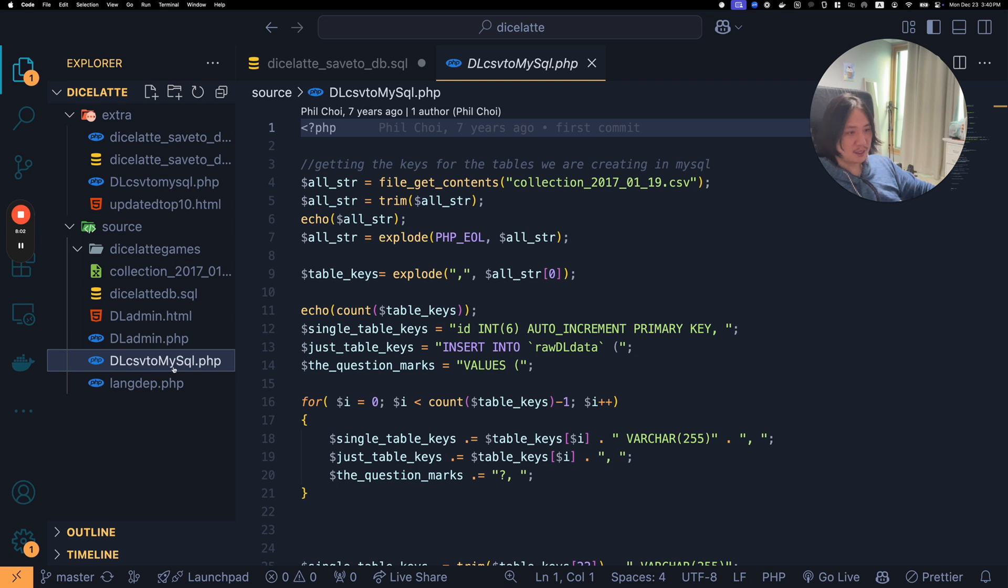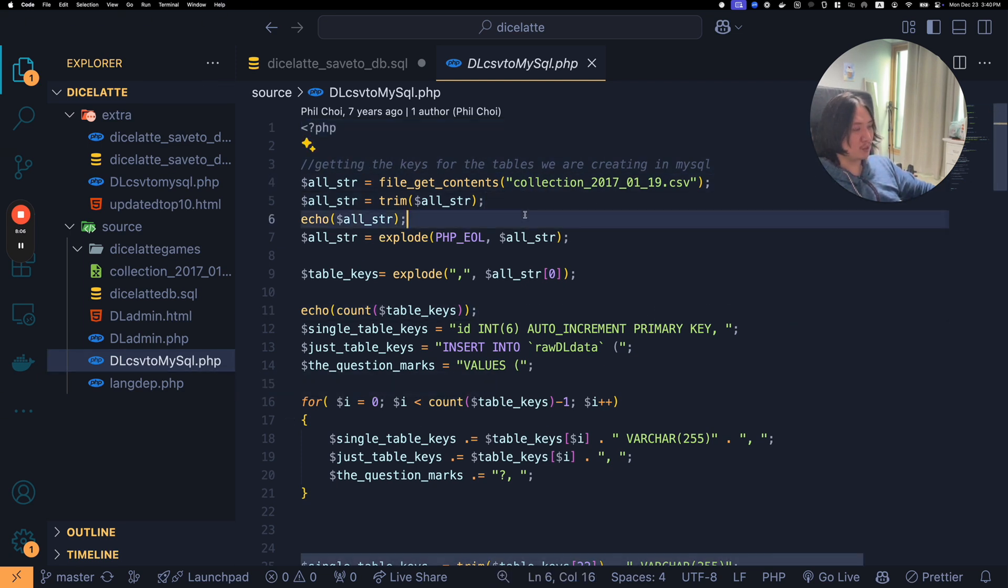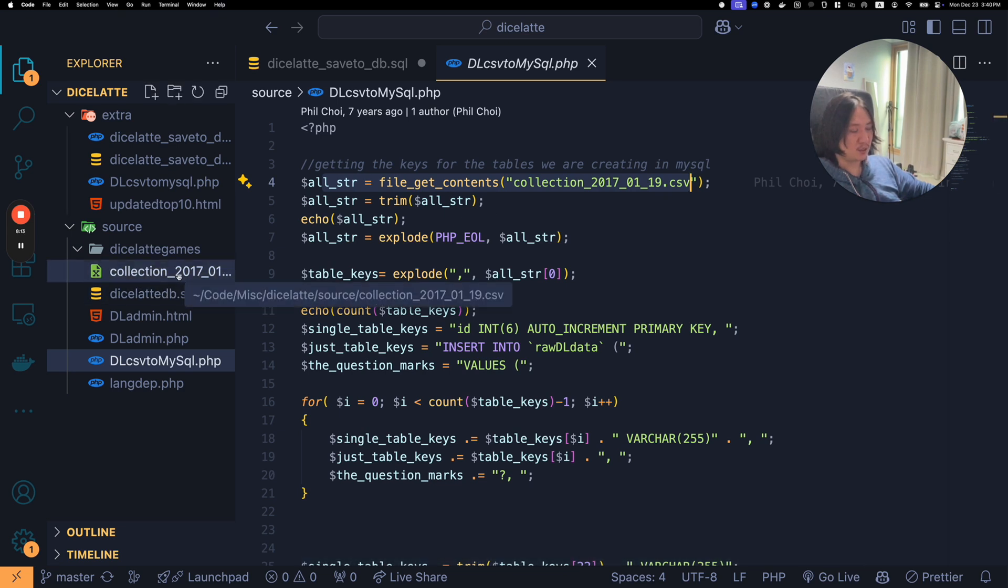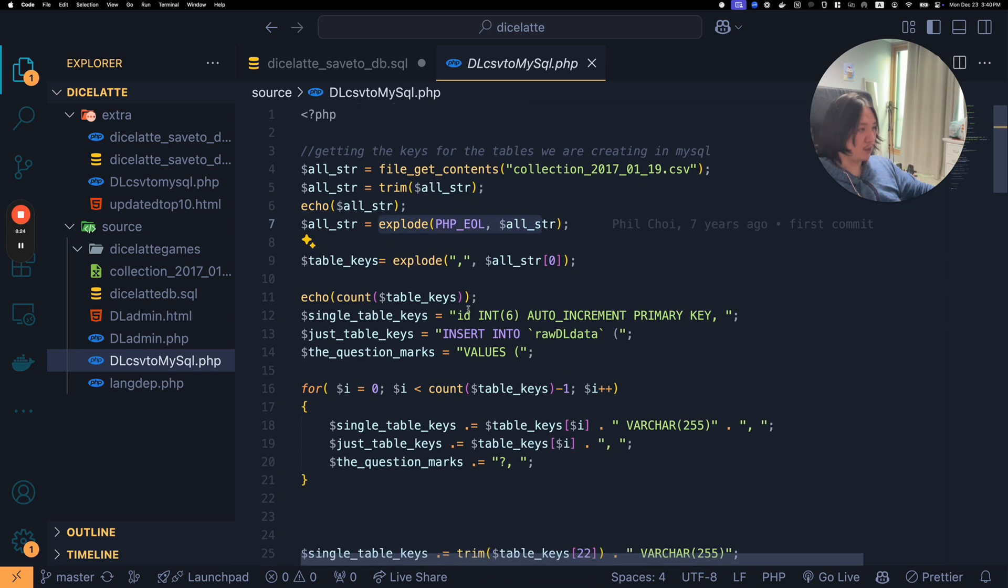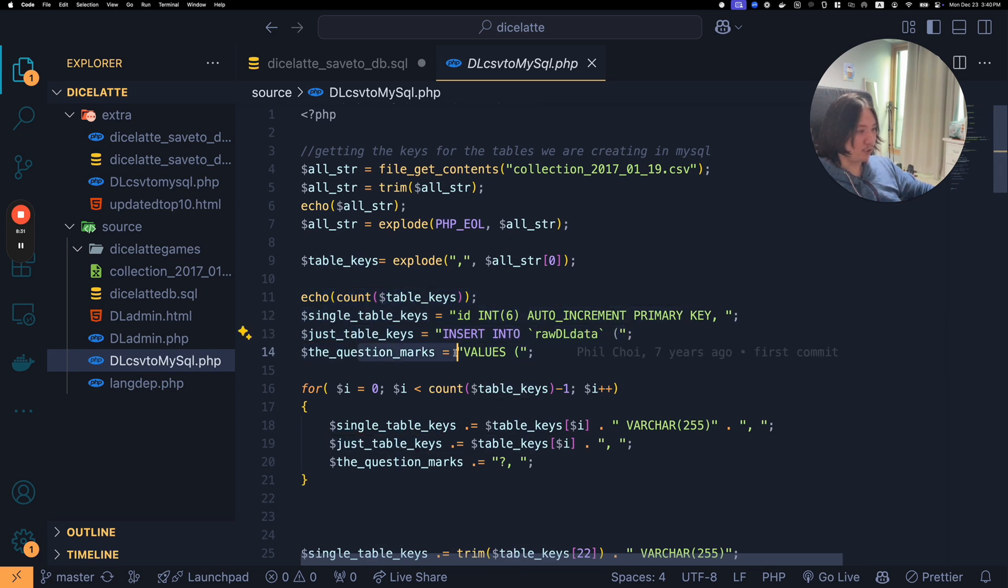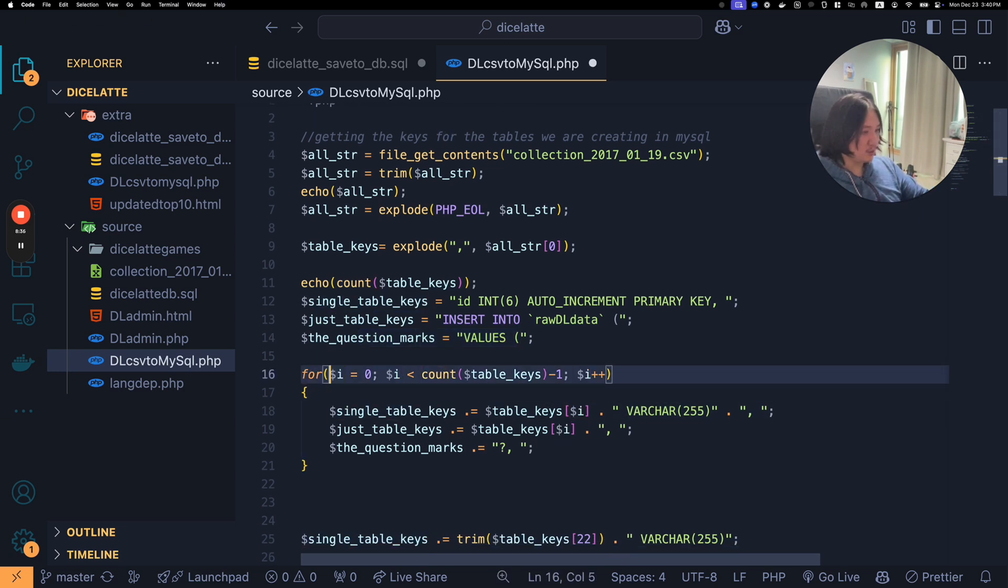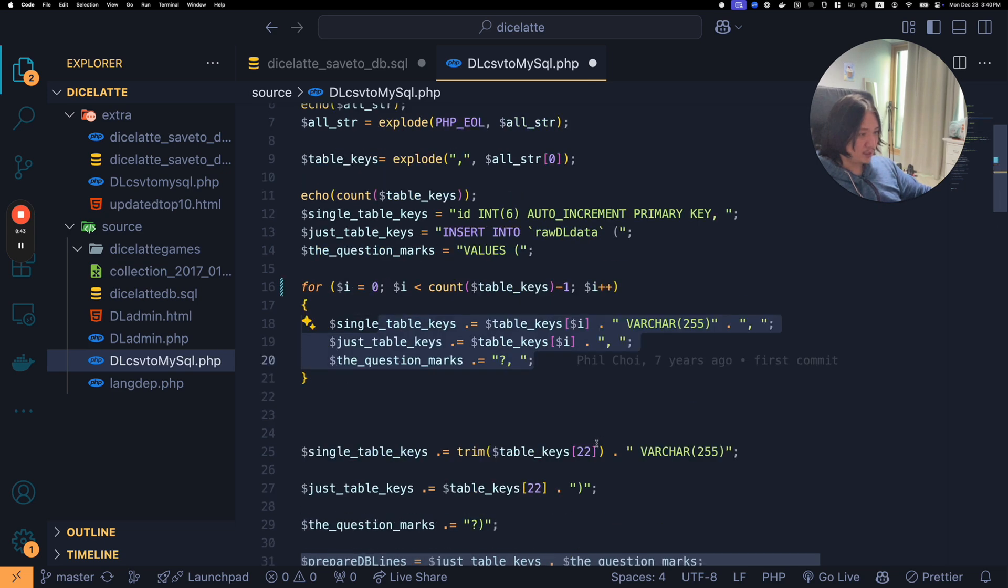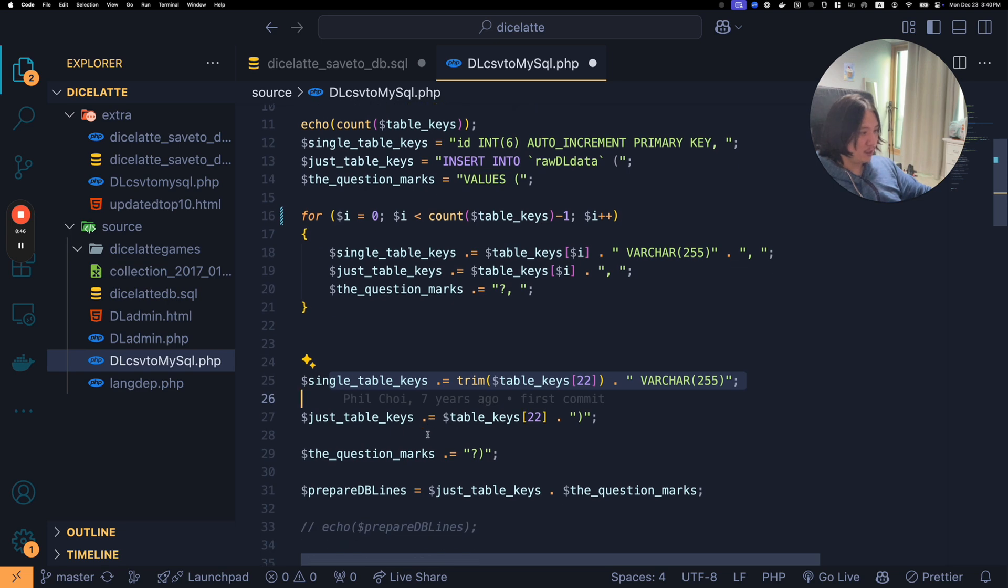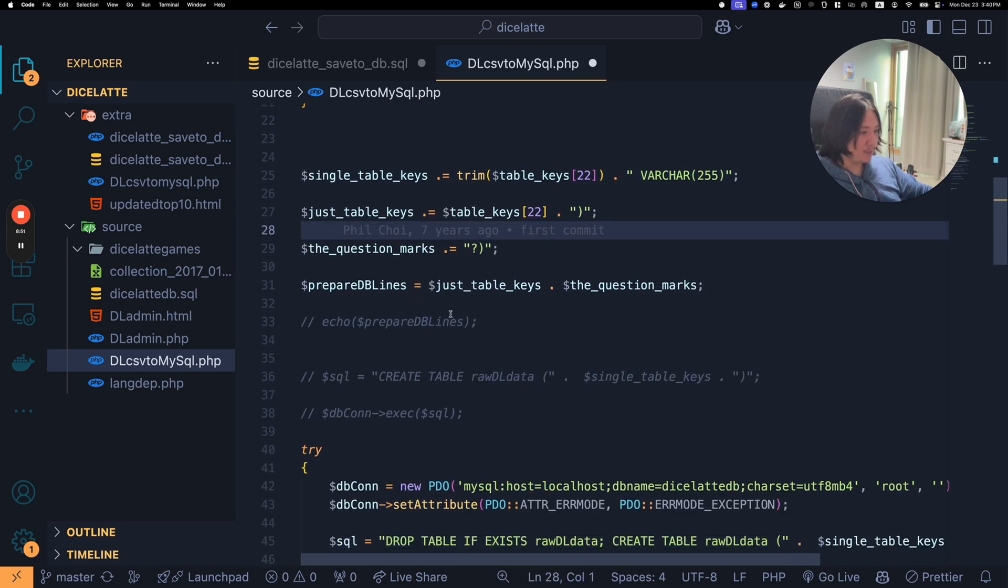Here's the MySQL, preparing the string. I remember this, and then executing. Preparing and executing. DB prepare, select star from. This is getting all the data rows. I just added some pre to kind of look at the data. DL CSV to MySQL. Okay, so maybe this was one of the big ones that I was really doing. All strings. File get contents to the file that was in here. That's this file here, collection 2017. All string trim, echo, explode, PHP EOL. And then it's single table keys, insert into.